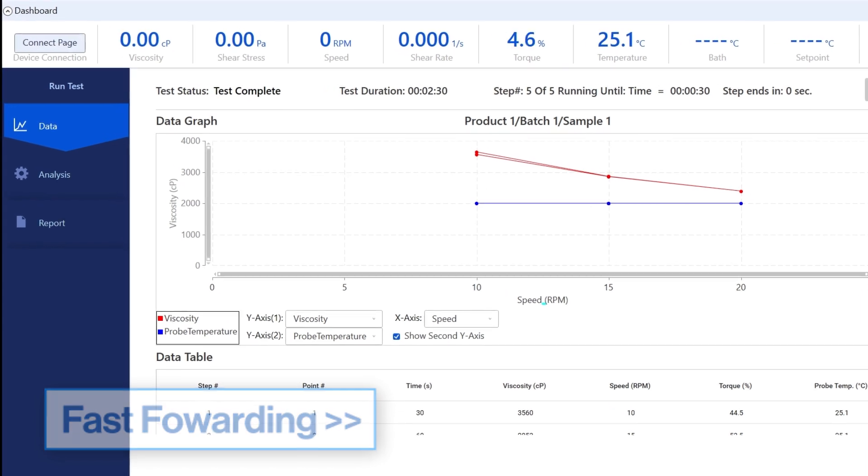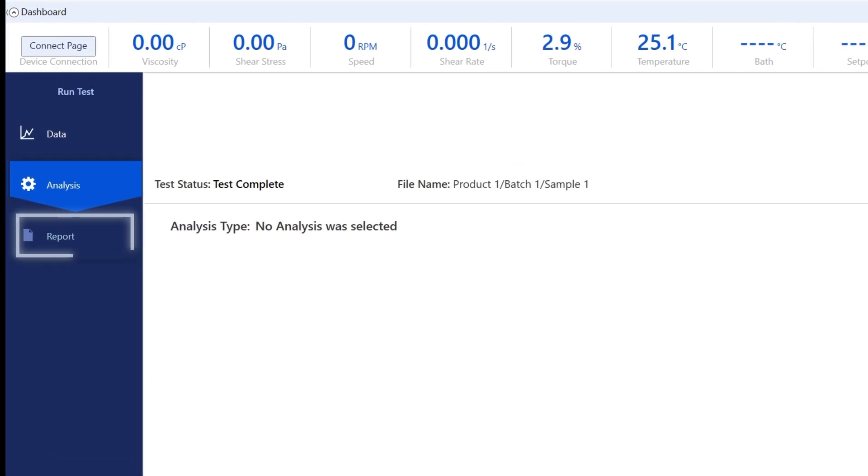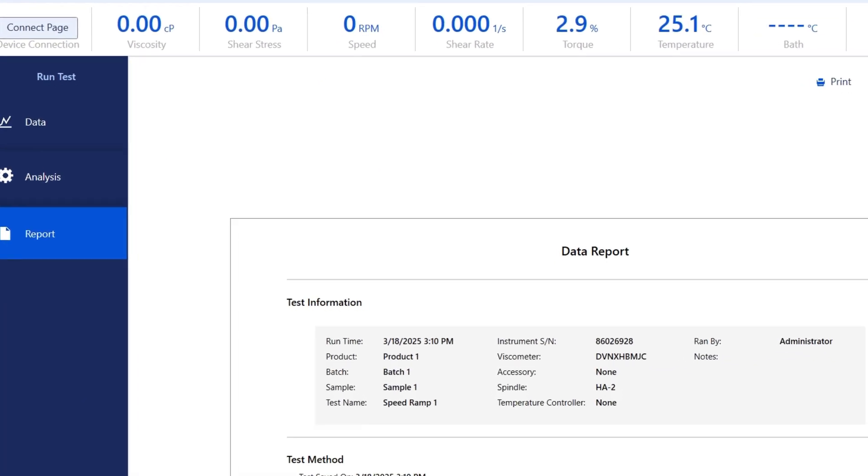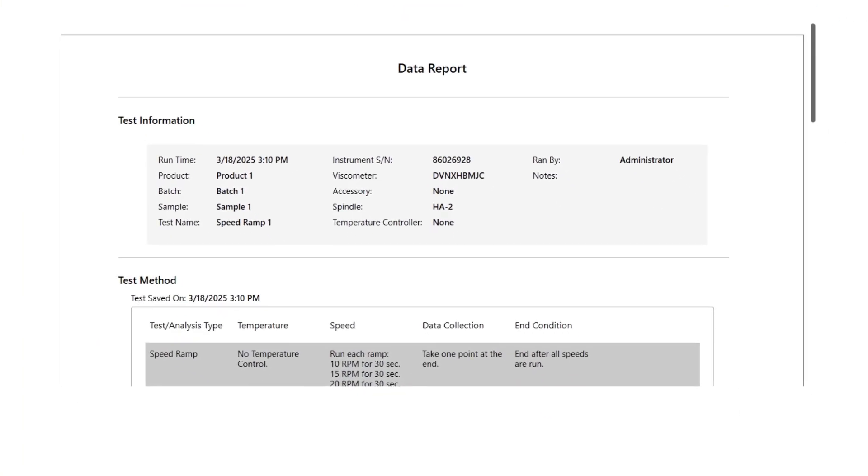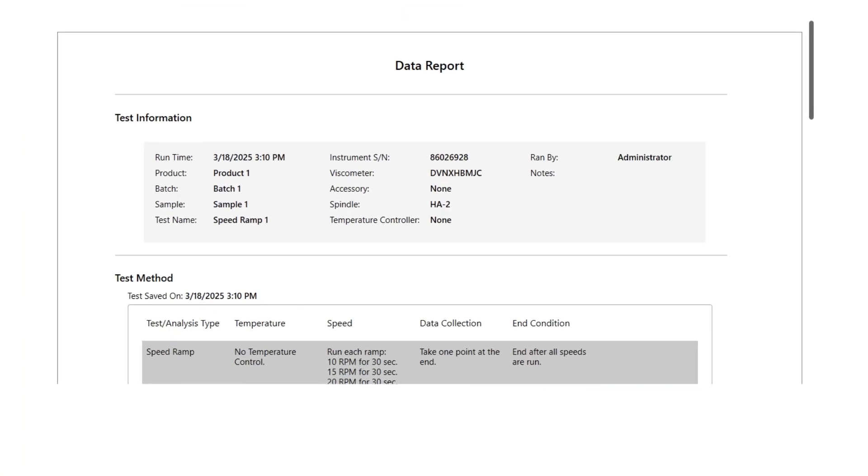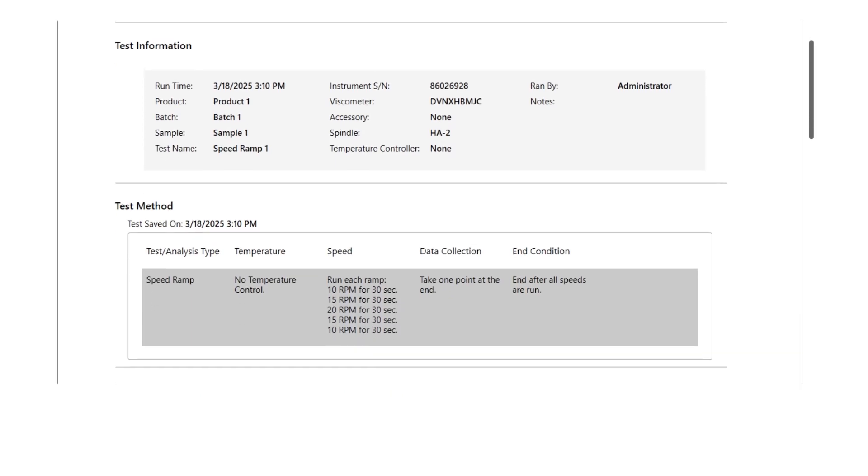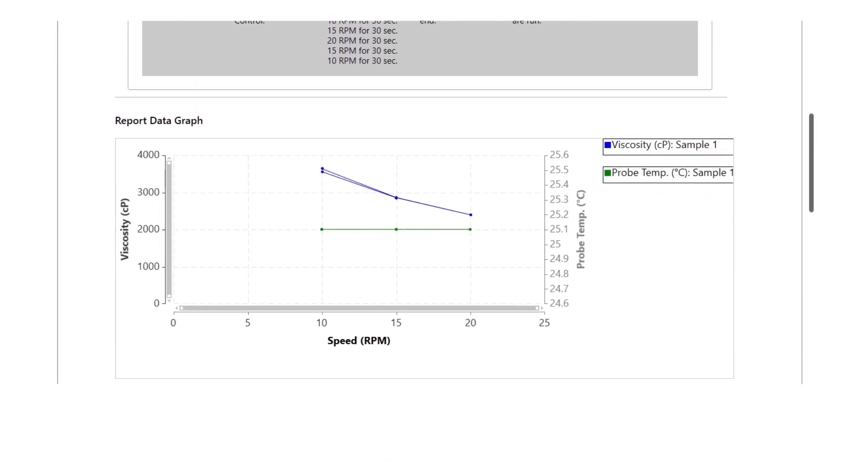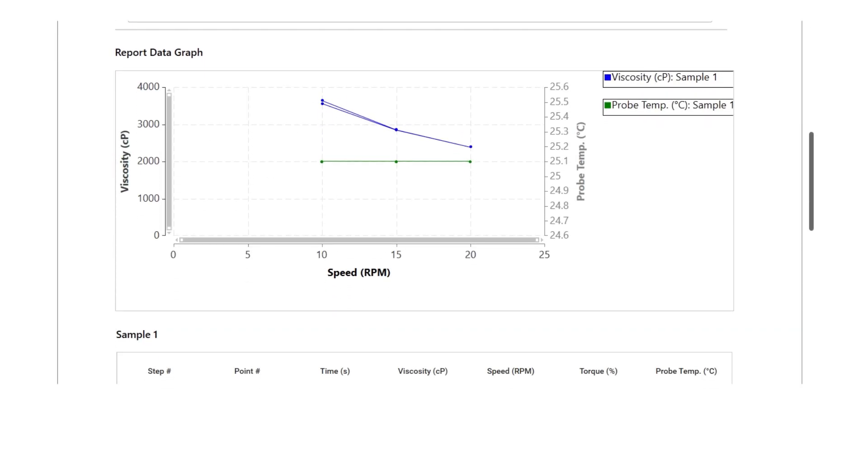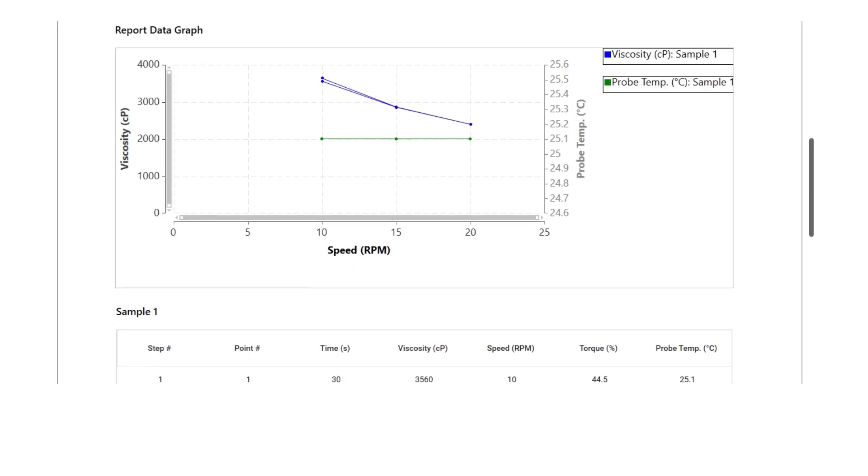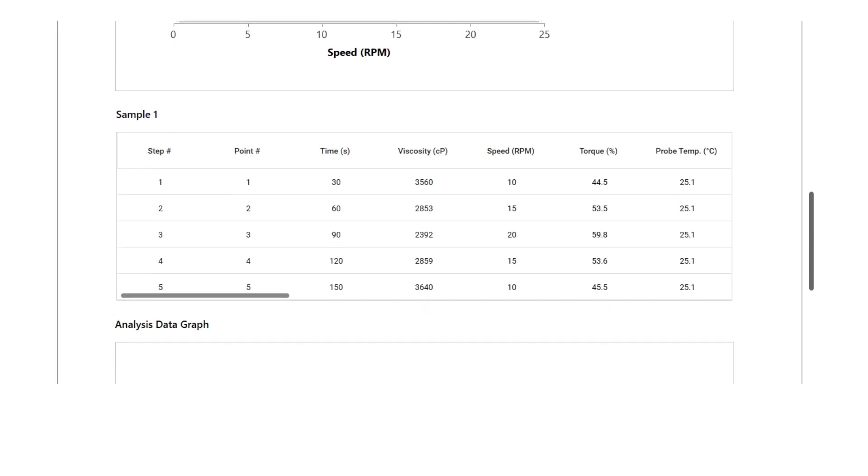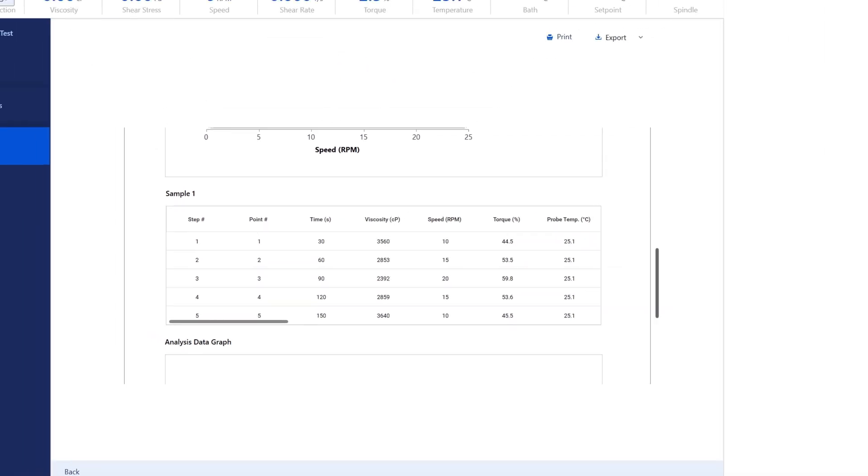Once the test is over, we can navigate to the report section to look at the data. Reviewing the data, we see that this is a shear thinning material as the viscosity decreases as we increase the speed. It's also a purely viscous material as the viscosities are comparable on both the ramp up and down portions.